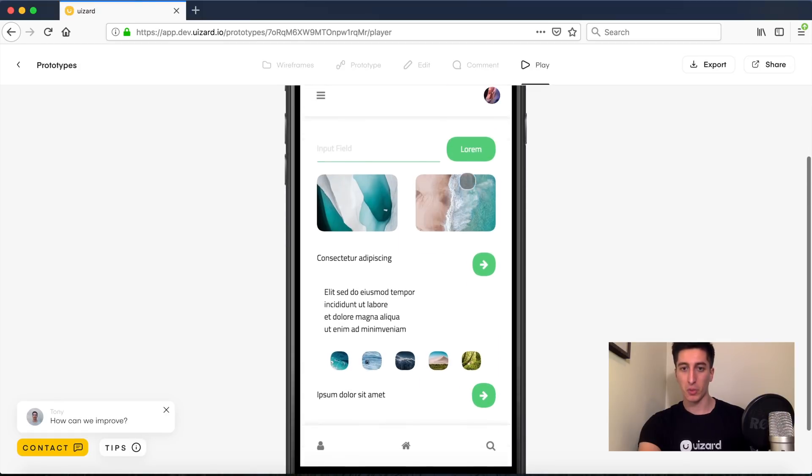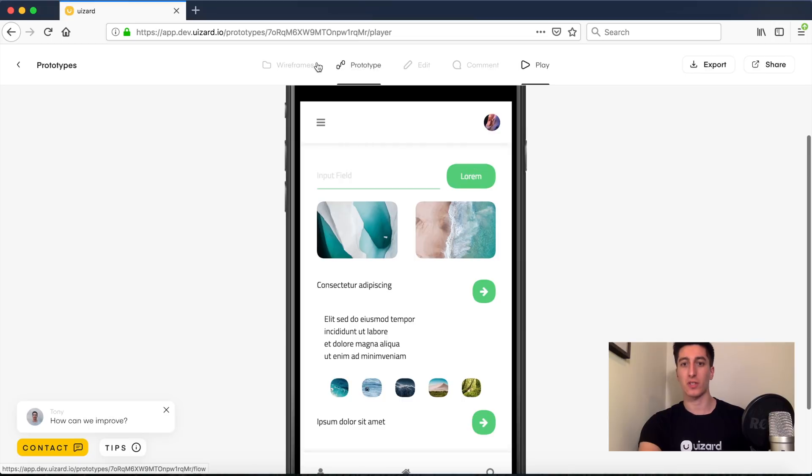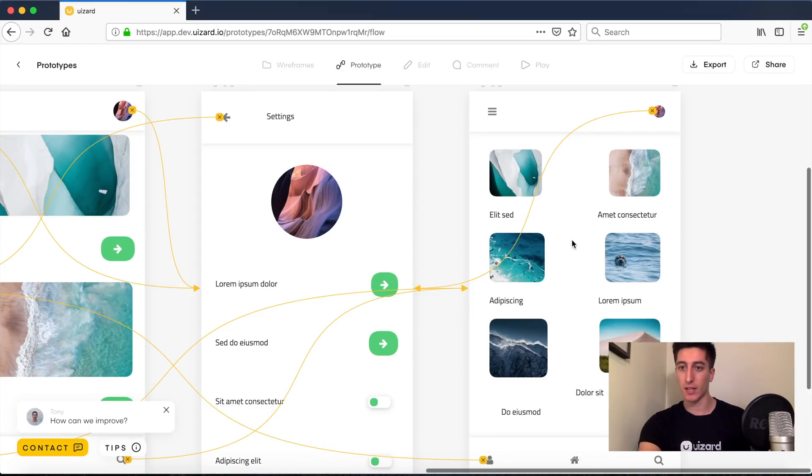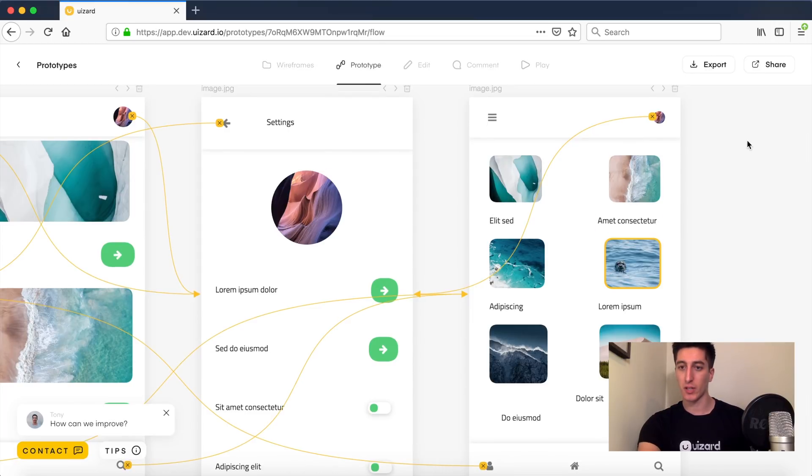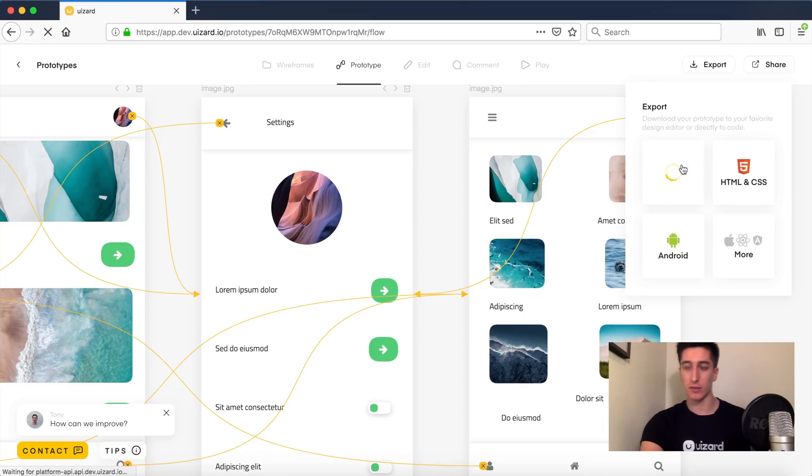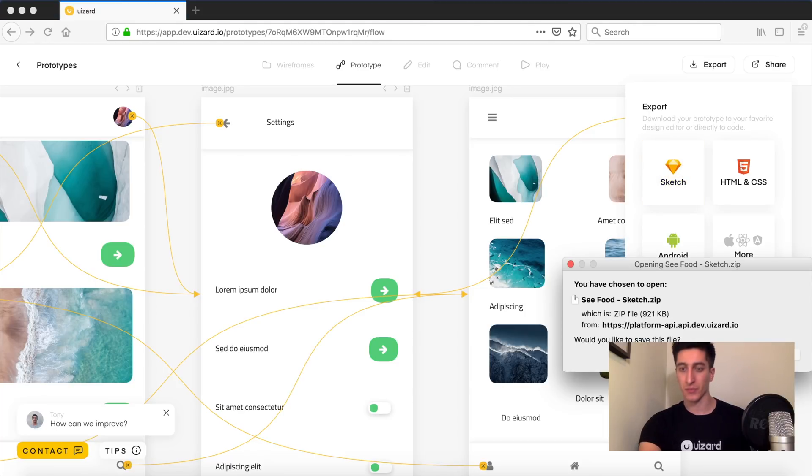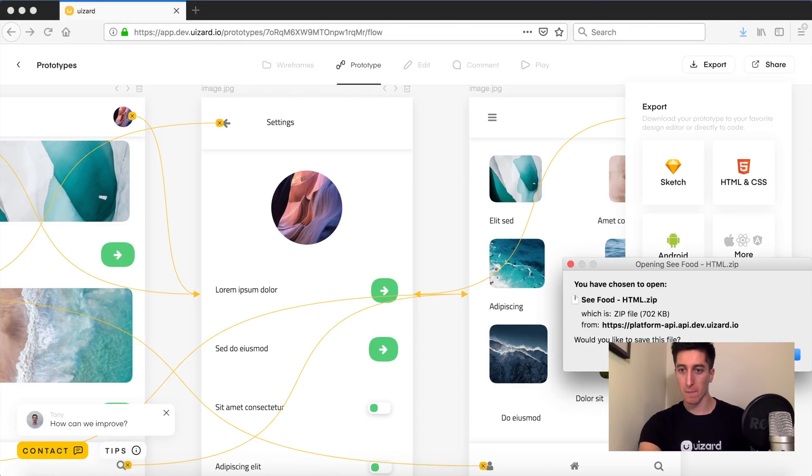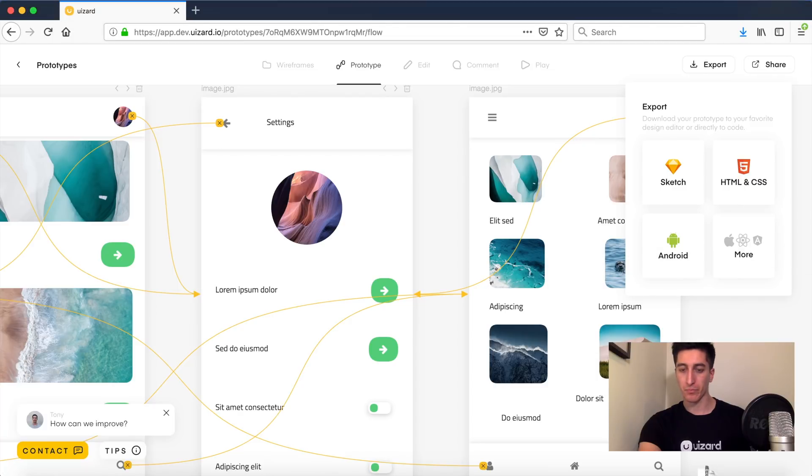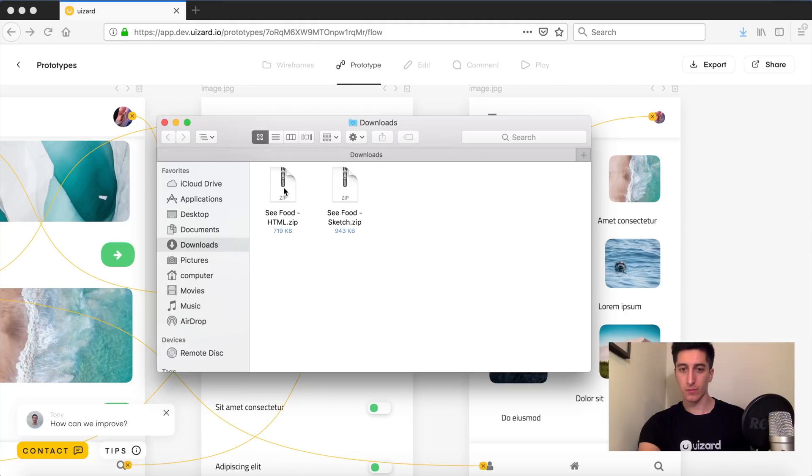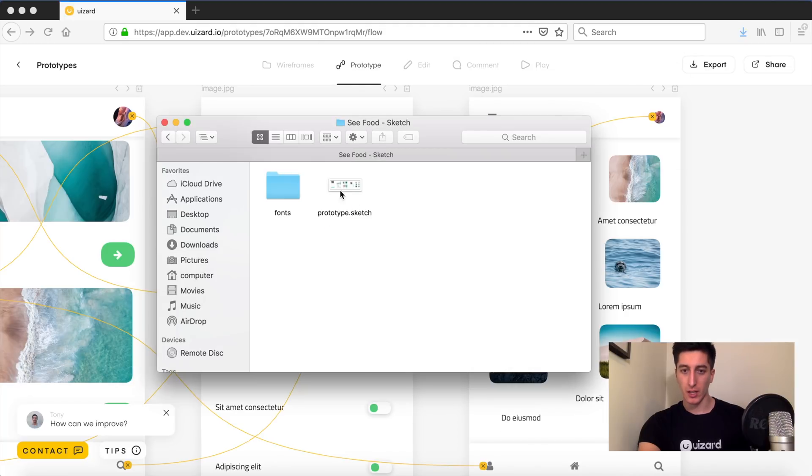But what is really interesting is that you can actually go ahead and export that prototype straight to Sketch and straight to HTML and CSS. So let's do this. So I can show you the result. Let's start with Sketch.